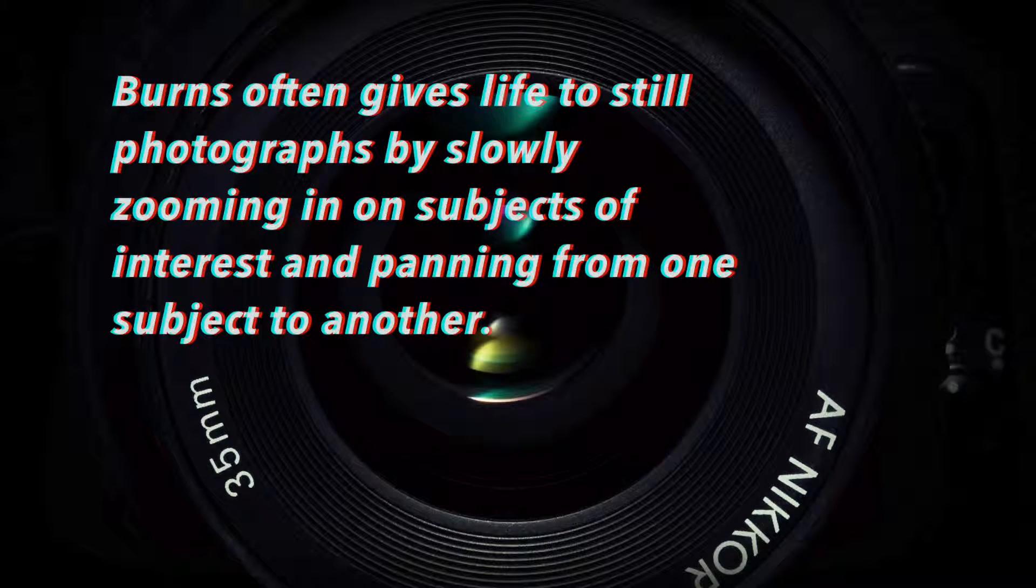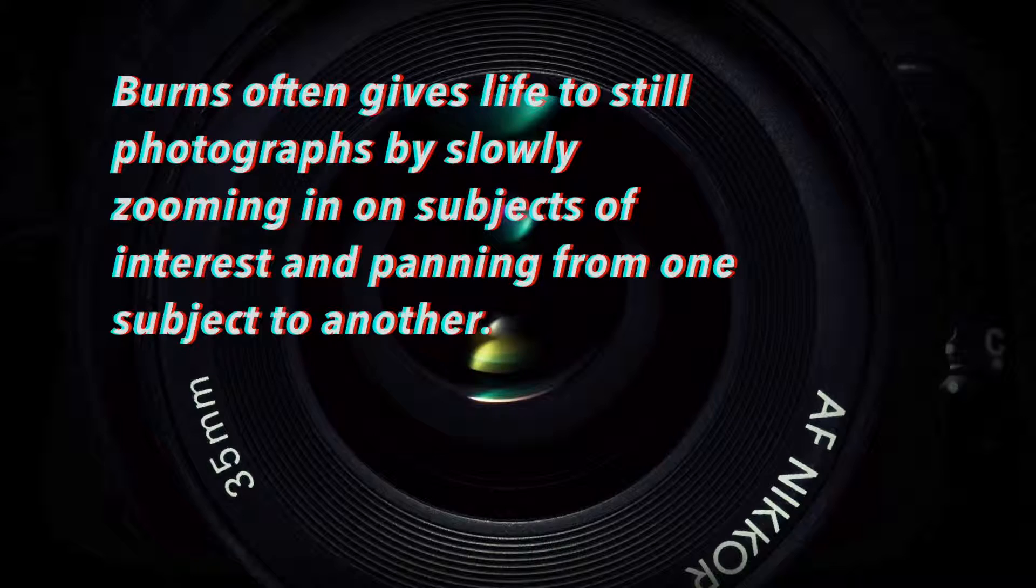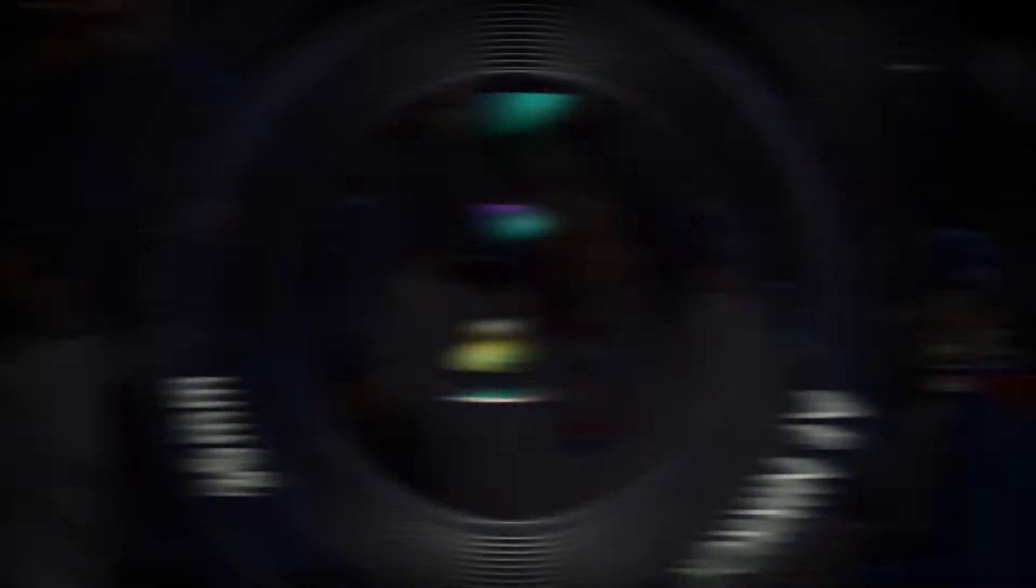As stated, Burns often gives life to still photographs by slowly zooming in on subjects of interest and panning from one subject to another.